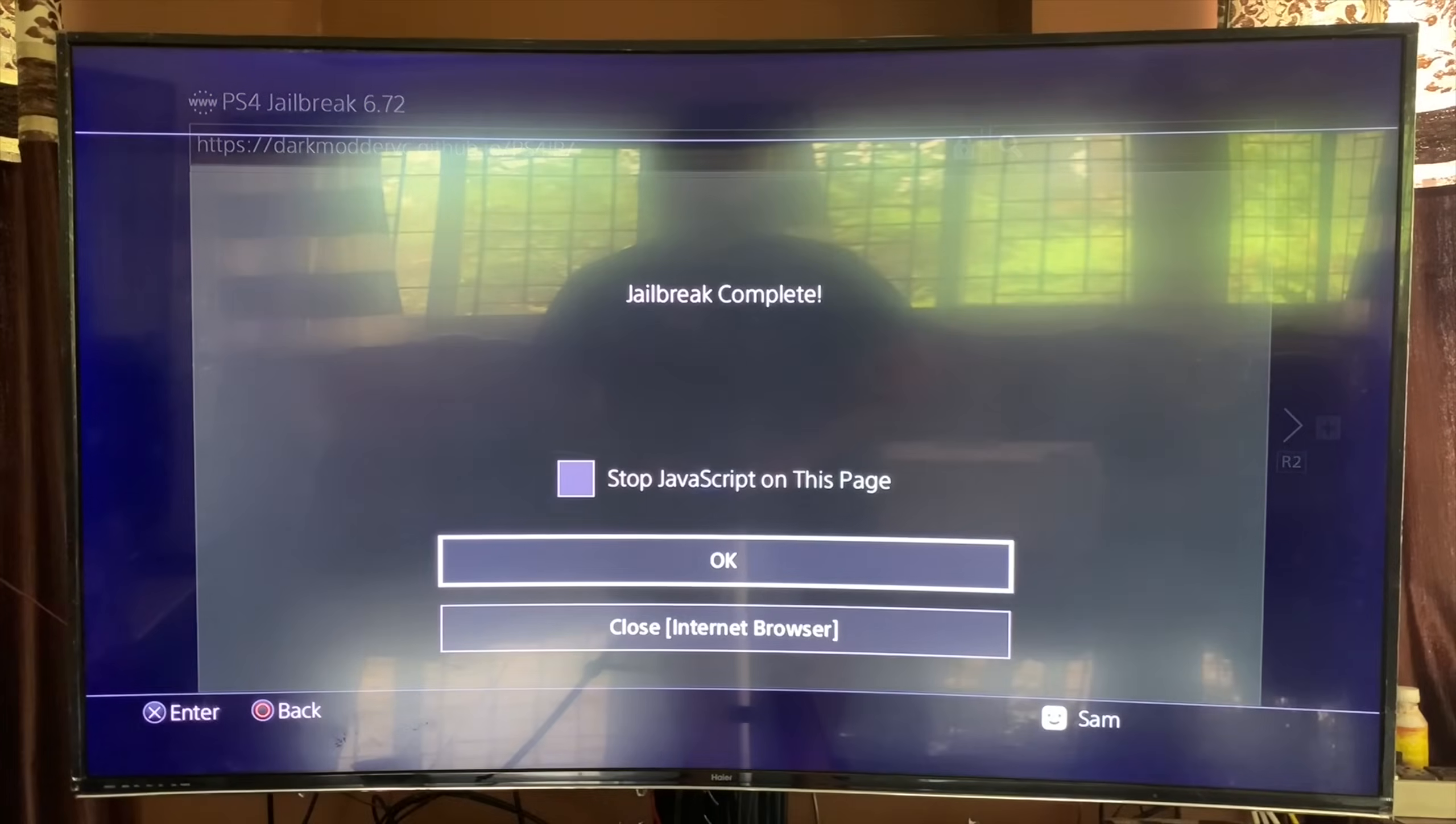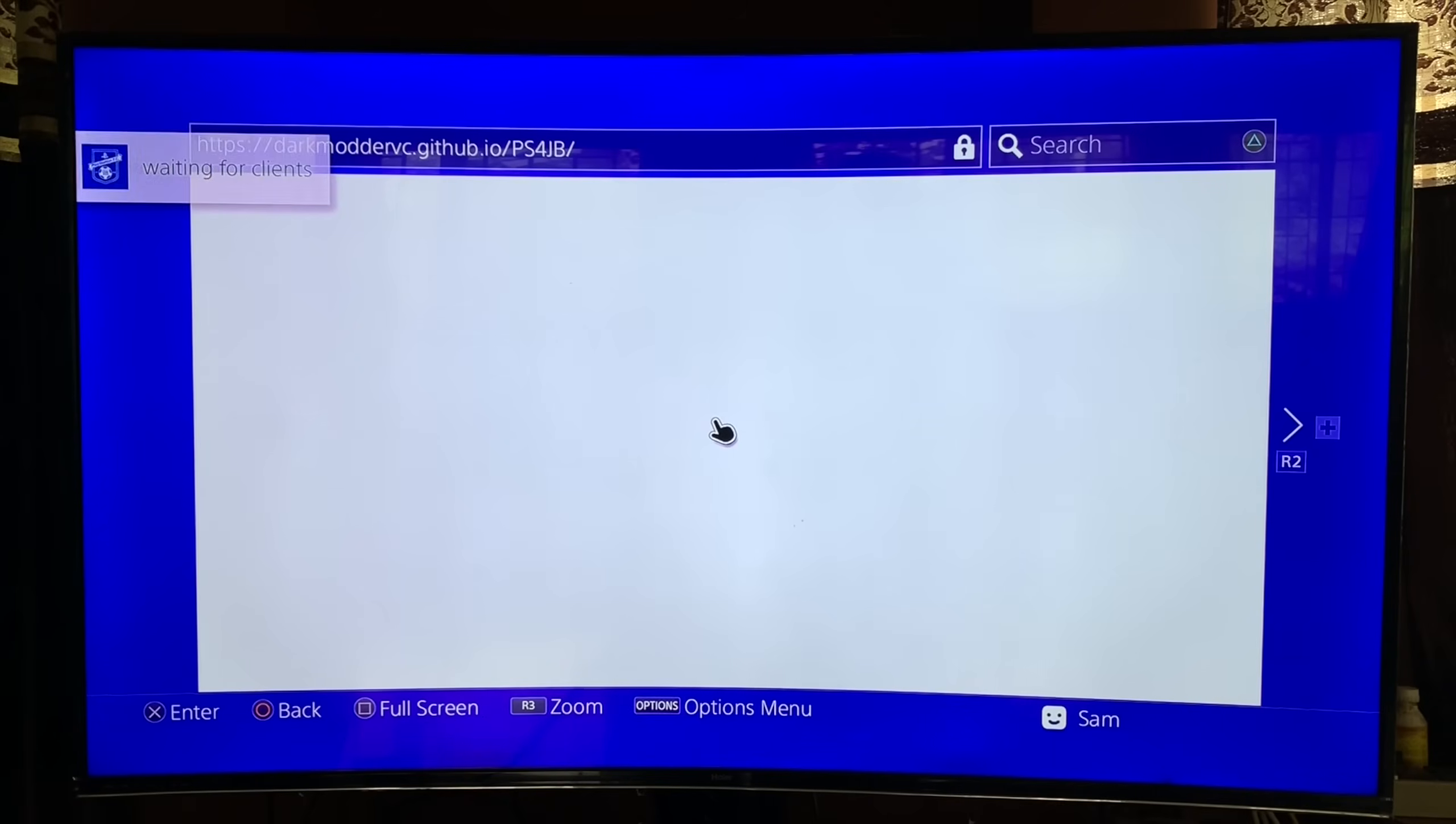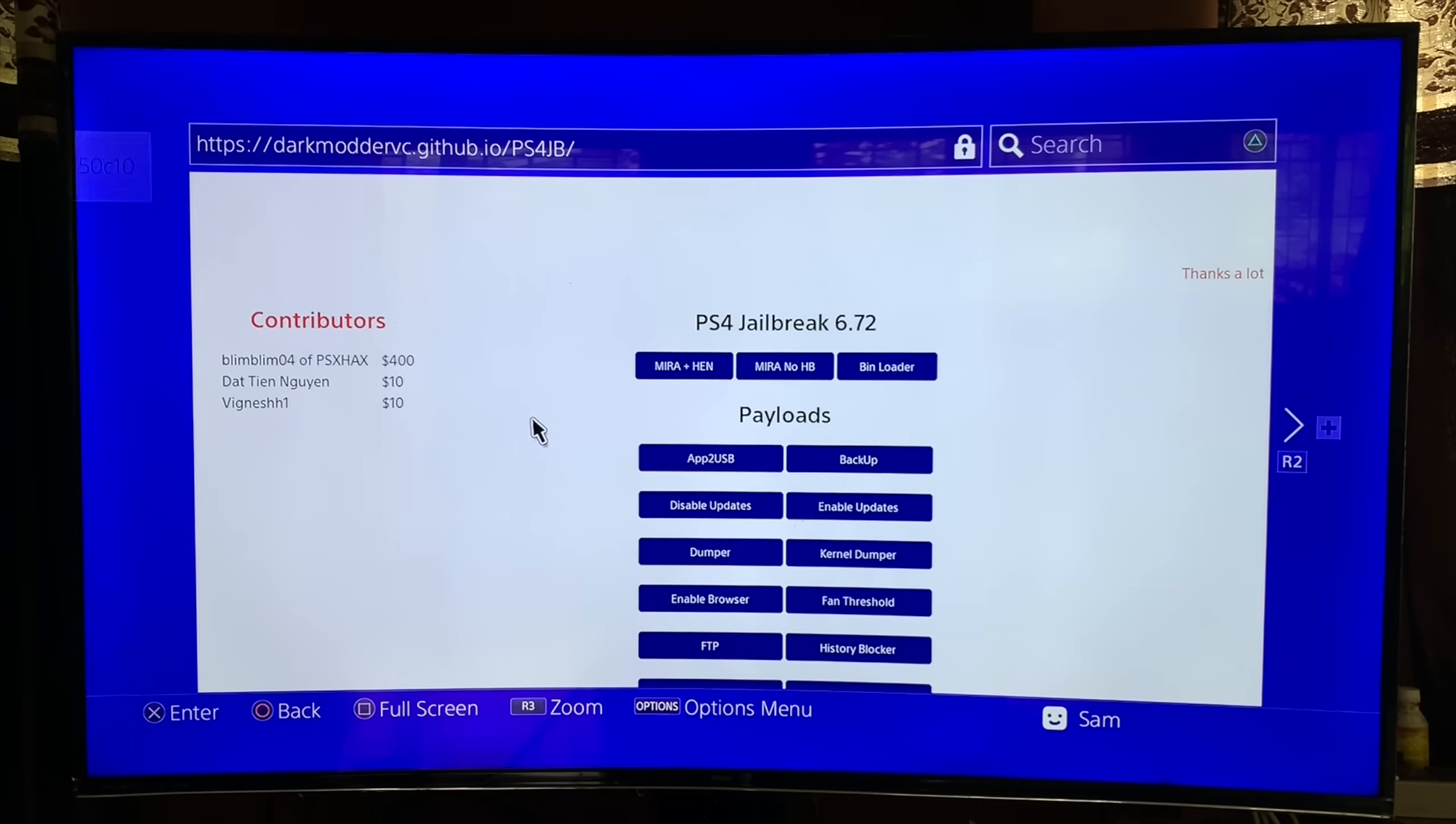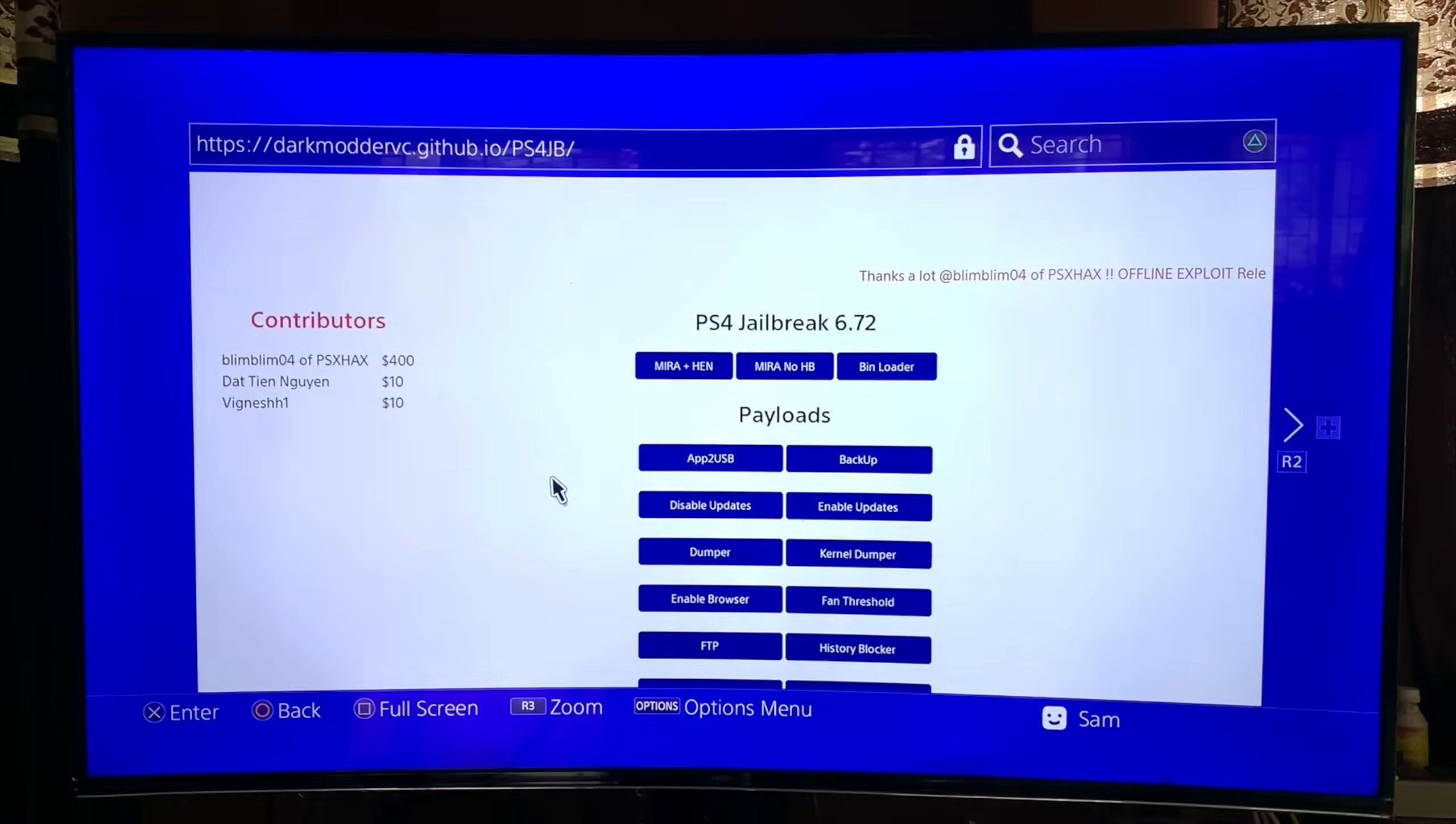Just like that guys. Jailbreak complete. And then I choose Mira No HP. Click it. And you know the drill. Wait for clients. And then you get the second message. Alright, so second message is out too. And it should say complete. Load successful. All good and done.